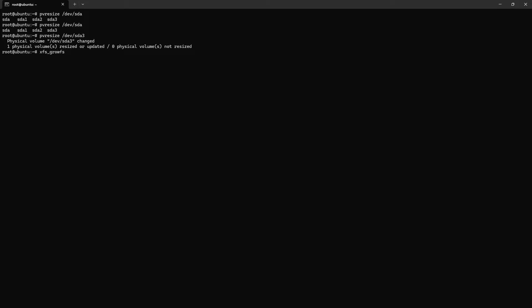And next step, we need to grow xfs. Device mapper, open to this partition or location and enter. Okay, it says not mounted xfs file system. So it is lvm, so we need to extend through lv resize command.